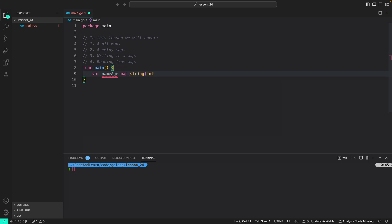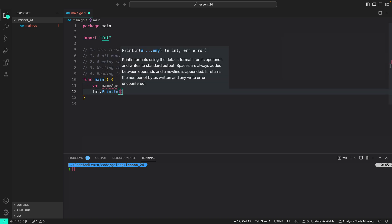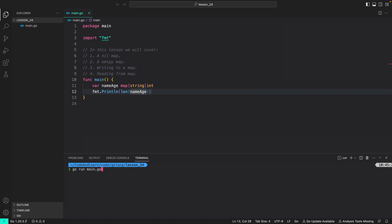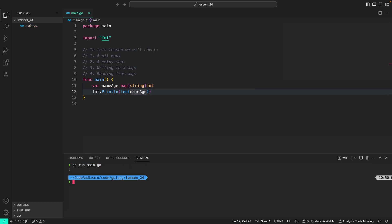Here we have a nil map with name 'nameAge', which is a map of type with string keys and int values. If you try to get the length of the nil map, it will be zero. Let's try it: fmt.Println(len(nameAge)). Let's run our program and see what the length is. As expected, the length is zero.